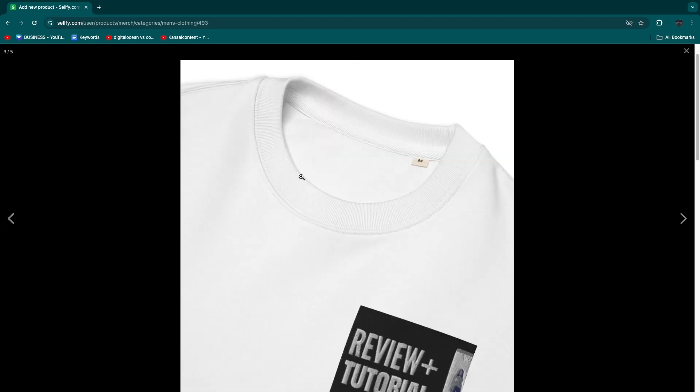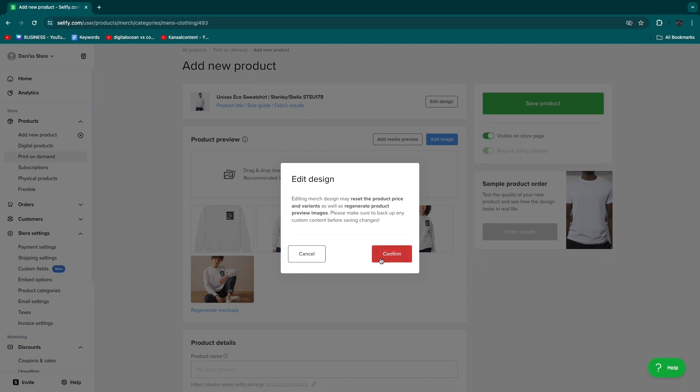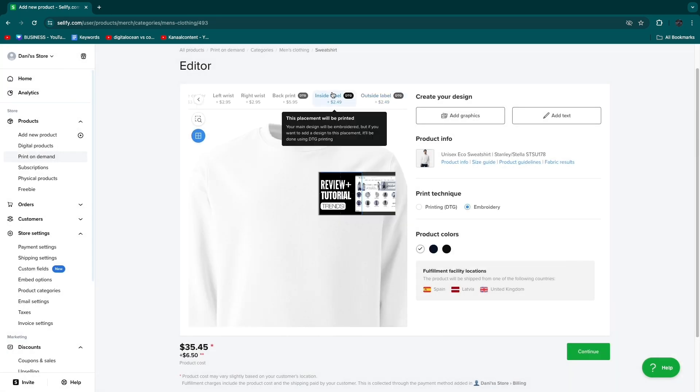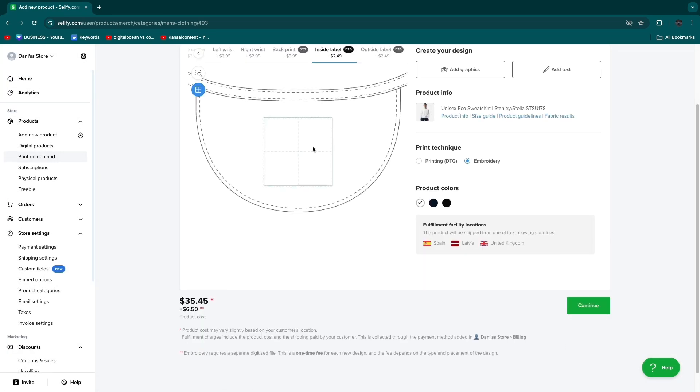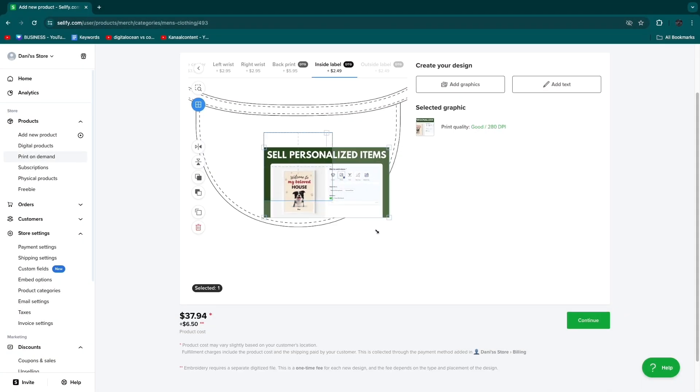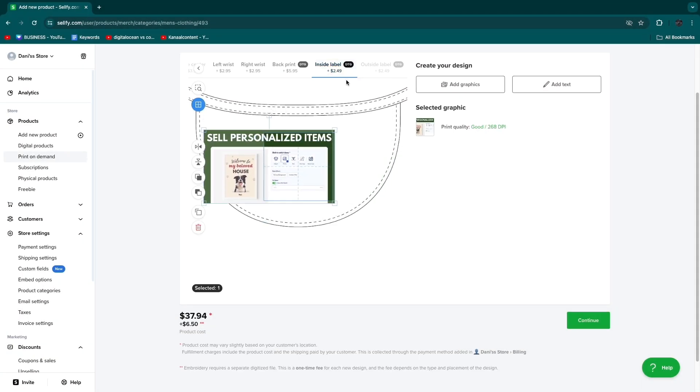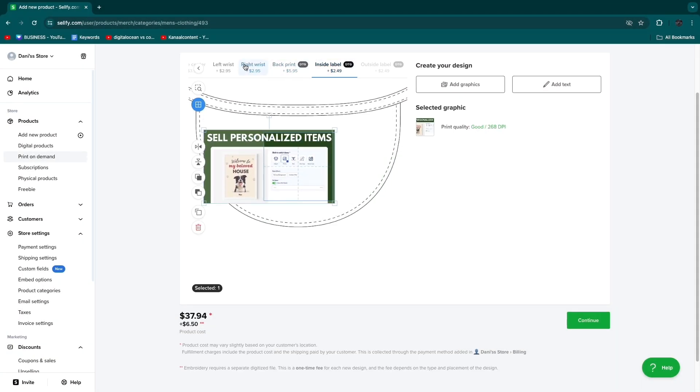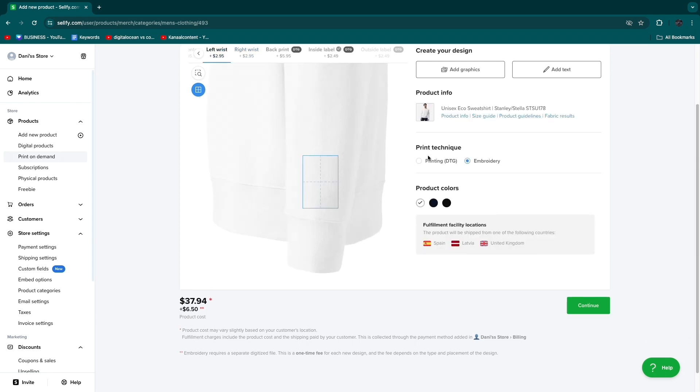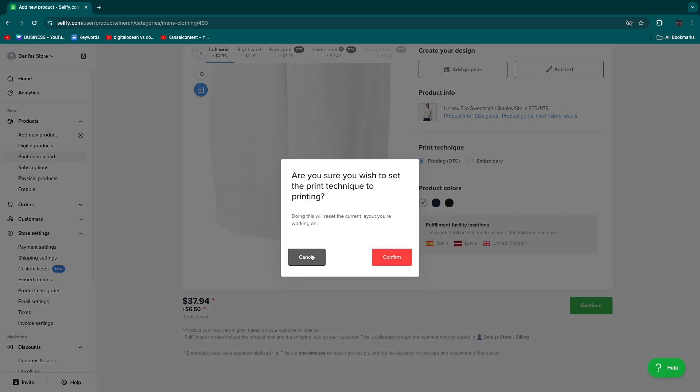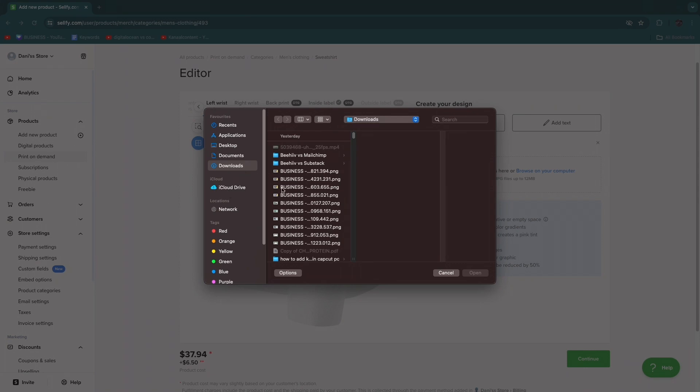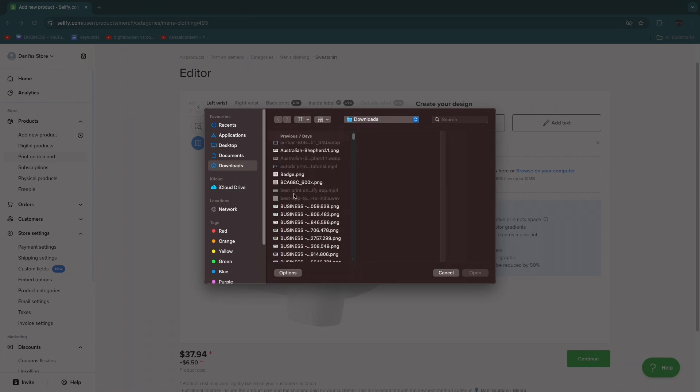For example if I add one tag I'll show you what that looks like. I'll click edit design. Now for example I will add an inside label here. I'll add this and crop it like this. Then now I also have this inside label. If I choose left wrist and upload something, let's say for the left wrist I want the printing DTG.